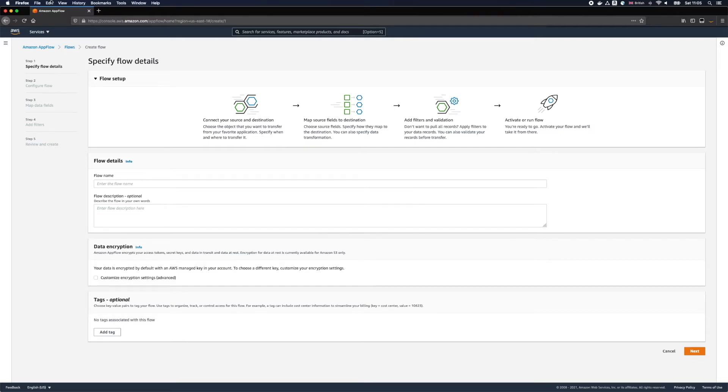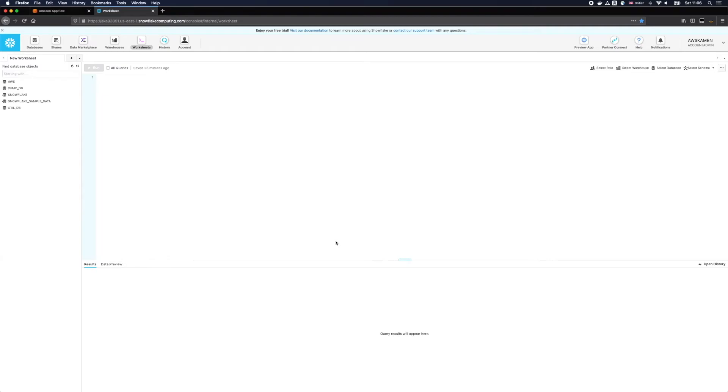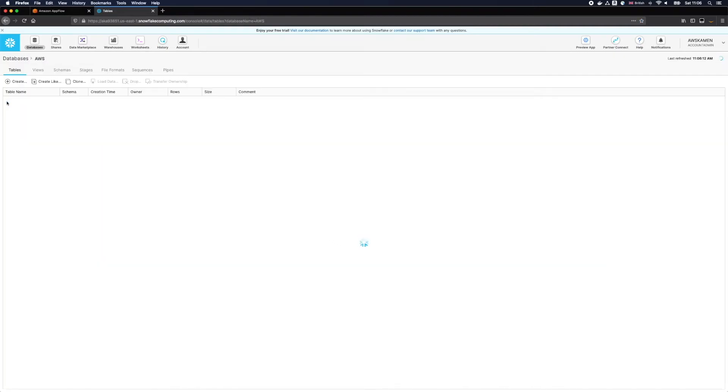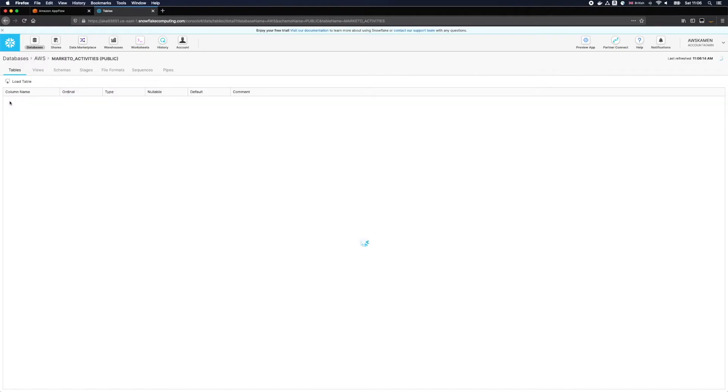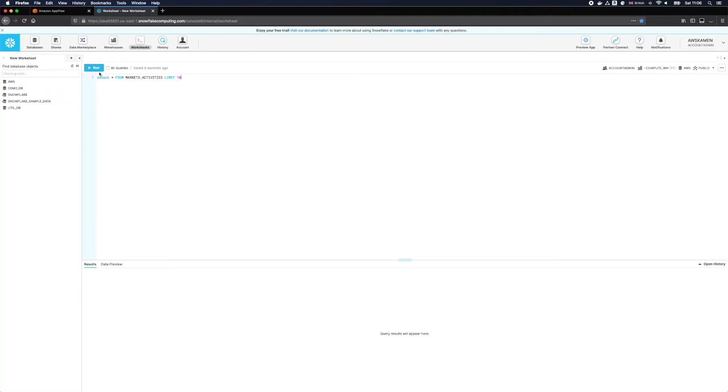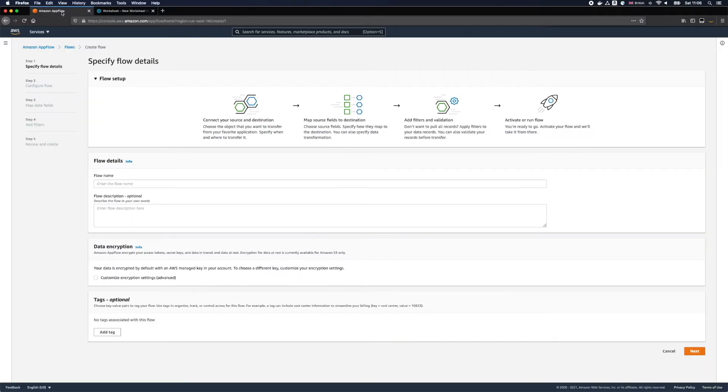But before we do this let's open Snowflake and I'd like to show you the table I've created in advance of this demo. Here it is and it's called Marketo Activities and we'll use this table as a destination to our data.